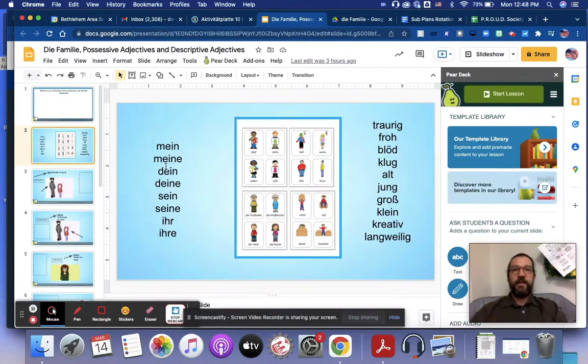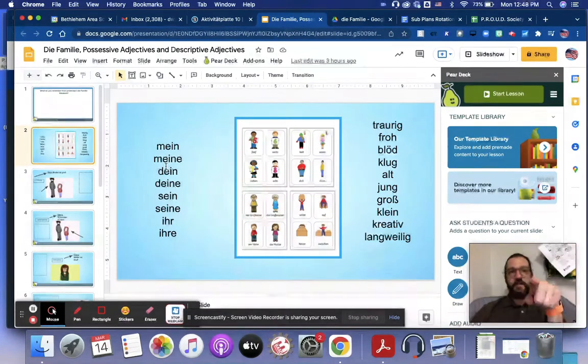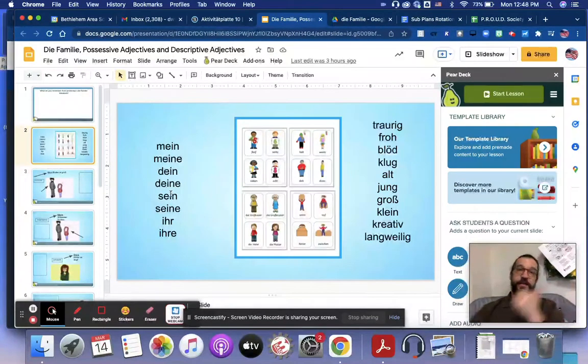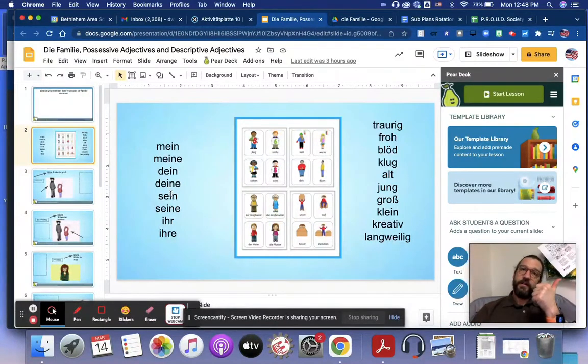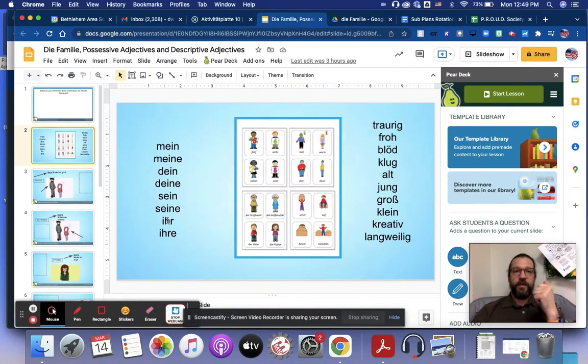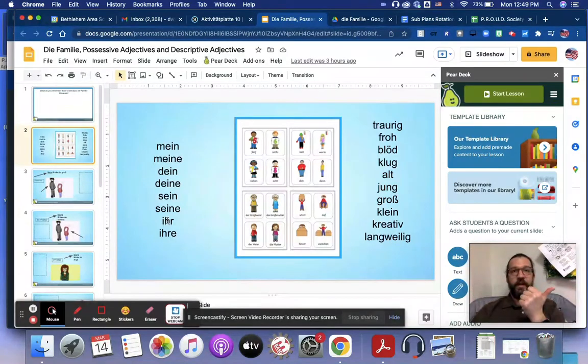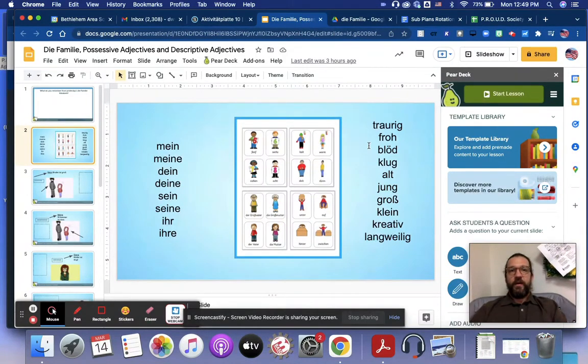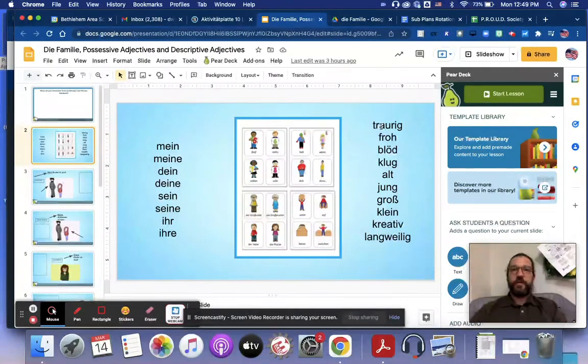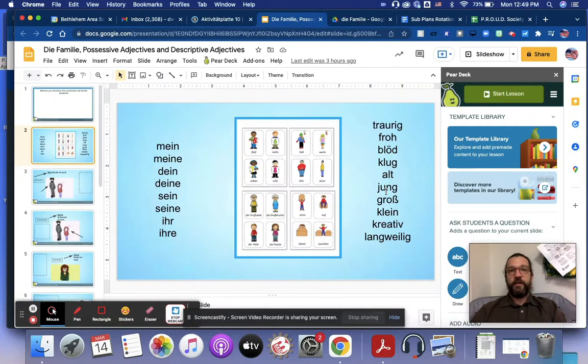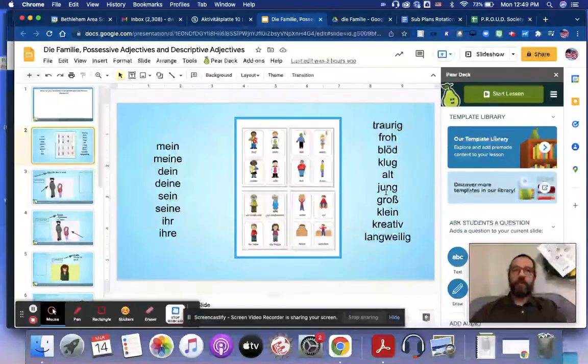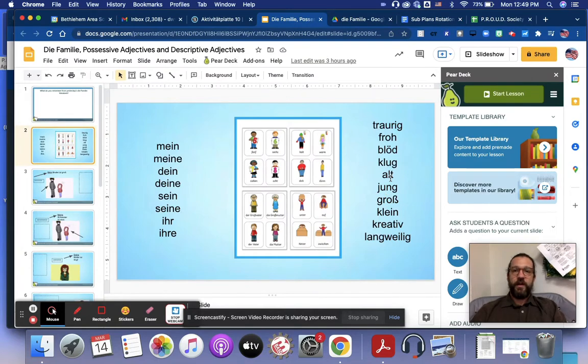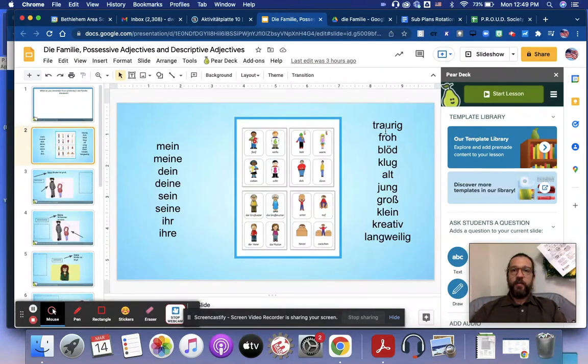Dine means yours. Dina, same thing, yours. Dine or zina means his. Dina means hers.